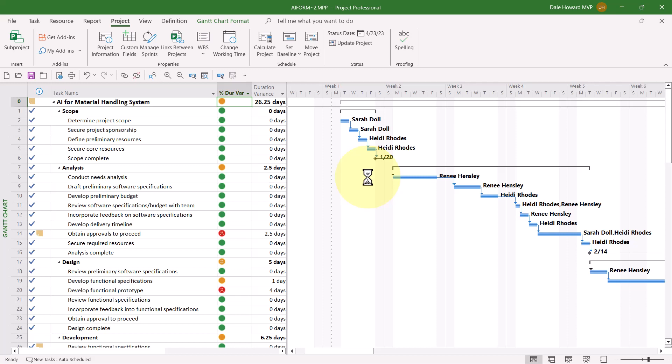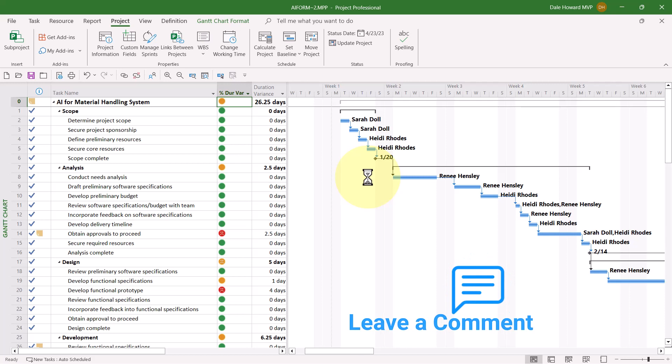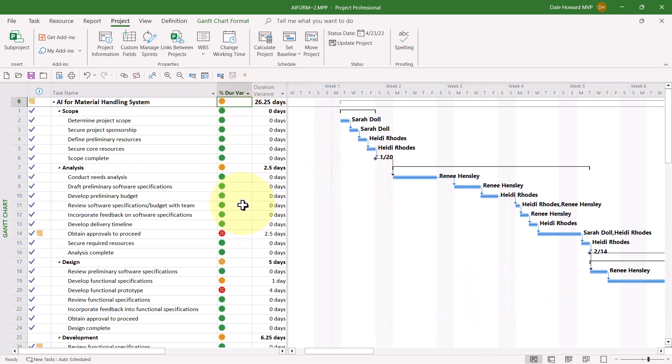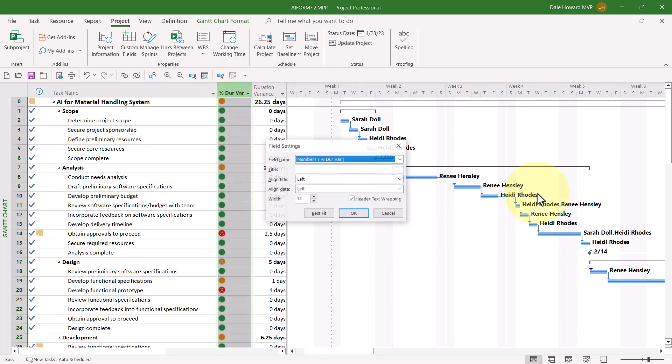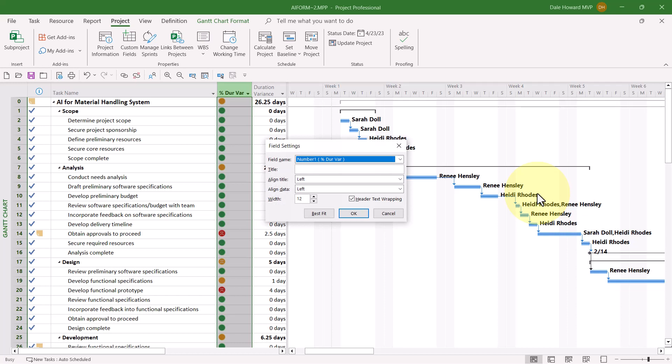If you're anything like me, I'm a perfectionist when it comes to the display of custom fields. I really think that these graphical indicators should be centered in the column, don't you? So if you're like me, do the following as well. Right-click in the column header and choose Field Settings on the shortcut menu.